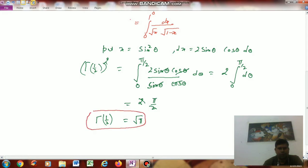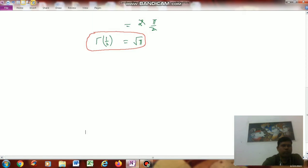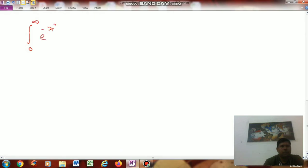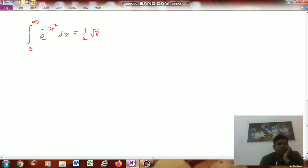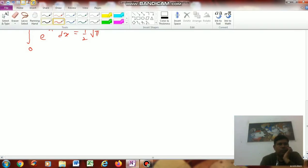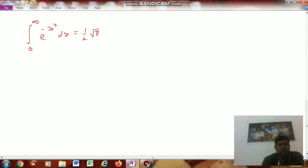The next corollary is: show that ∫₀^∞ e^(-x²) dx = (1/2)√π. The left-hand side is ∫₀^∞ e^(-x²) dx.